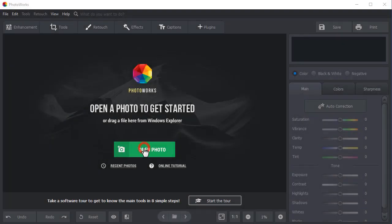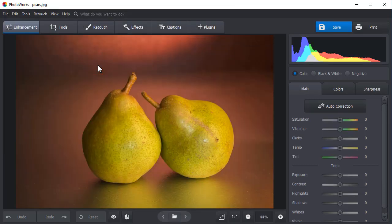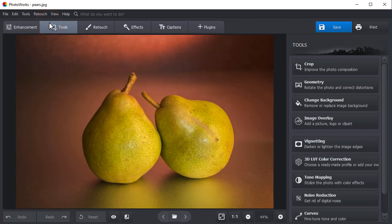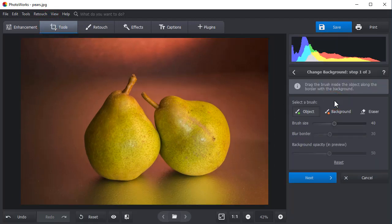First, open your image with PhotoWorks, then switch to the Tools tab and choose the Change Background tool. In the right-hand sidebar, you'll find a set of brushes. The green brush is used to mark the object of the picture, and the red one is used to mark its background. There is also an eraser to fix minor flaws of your selection.